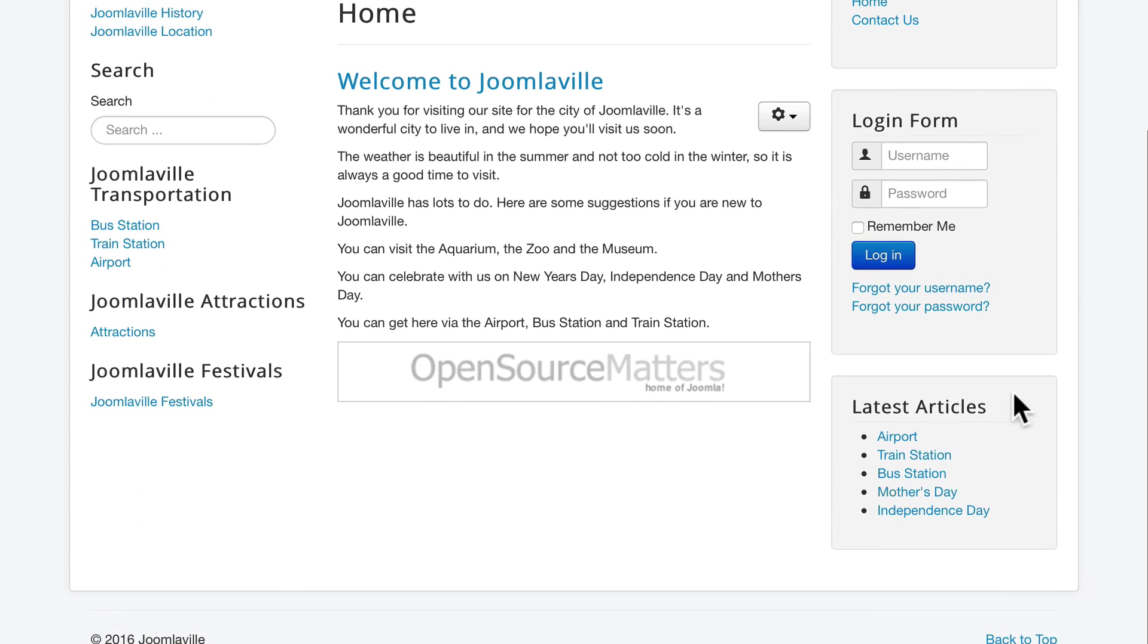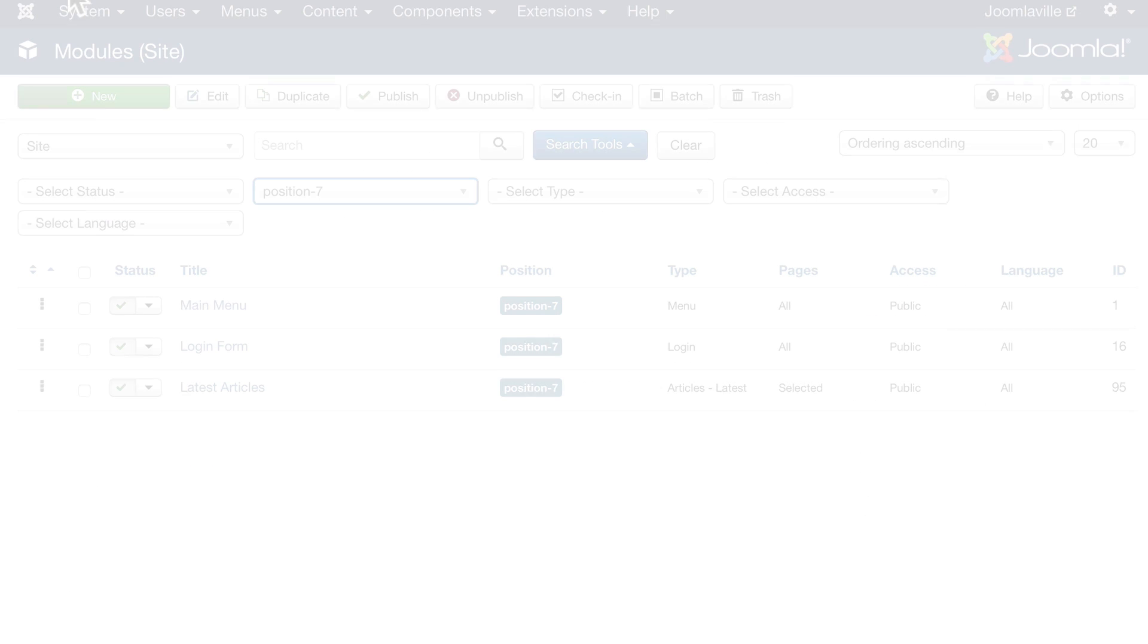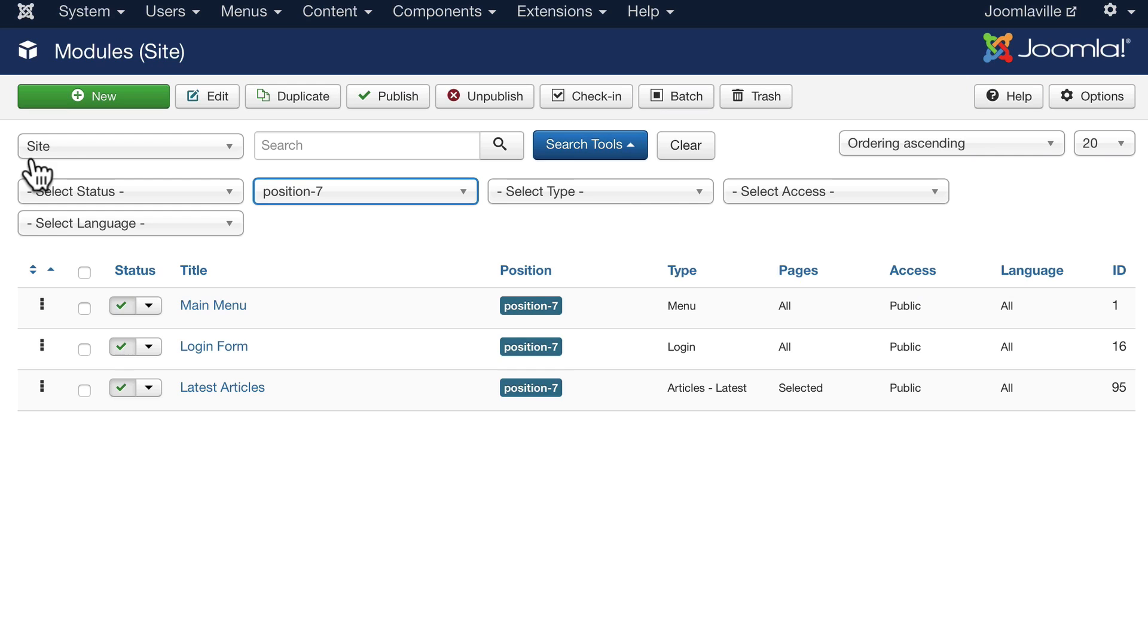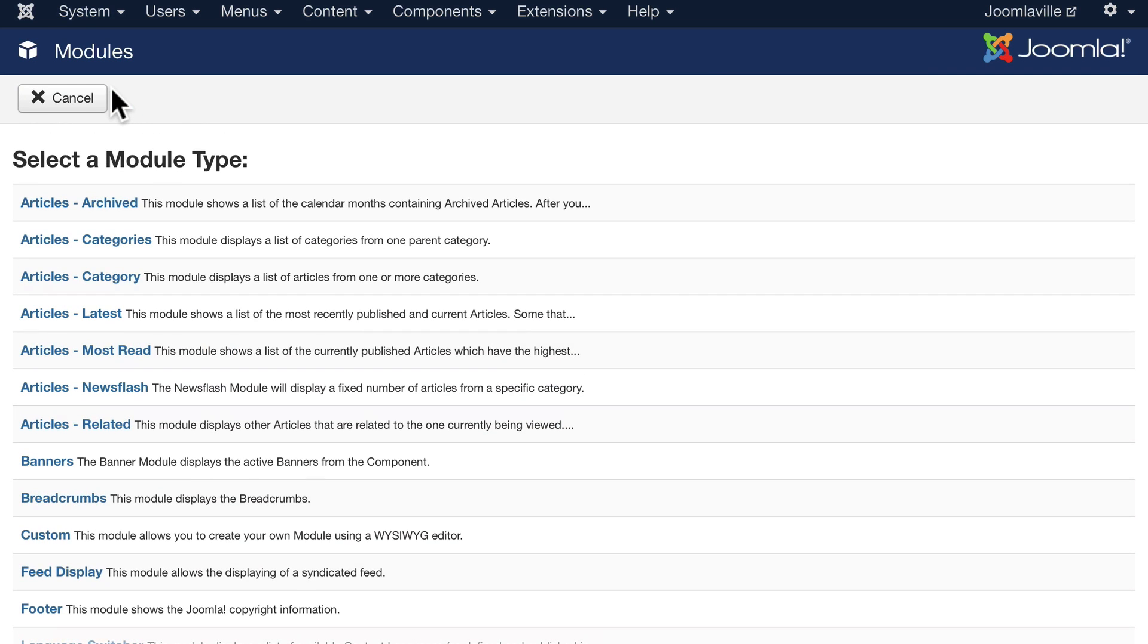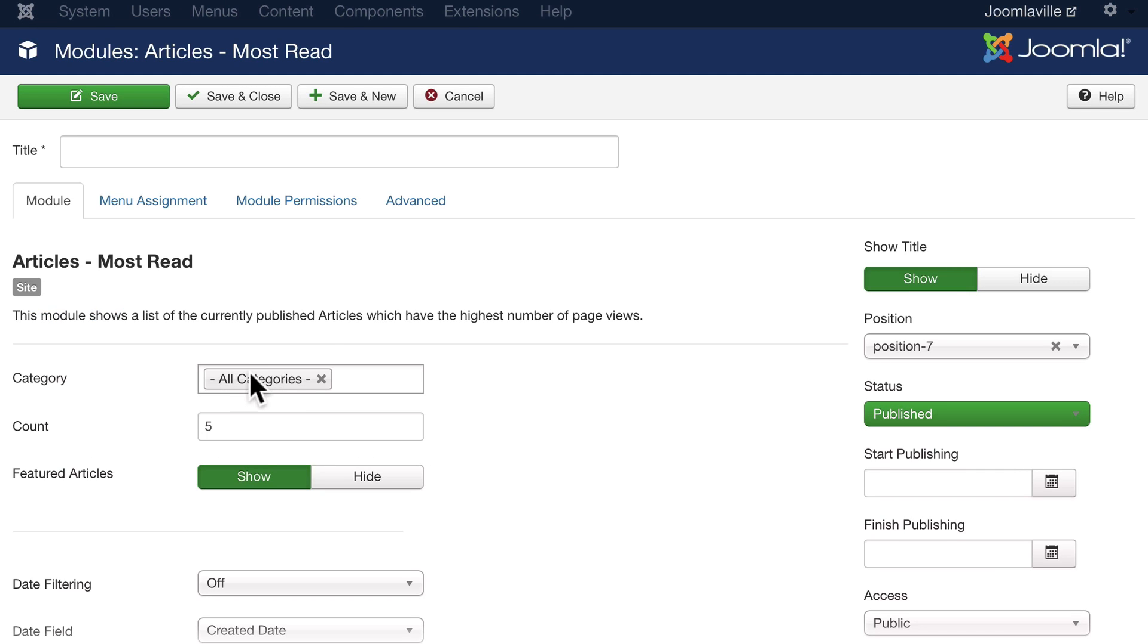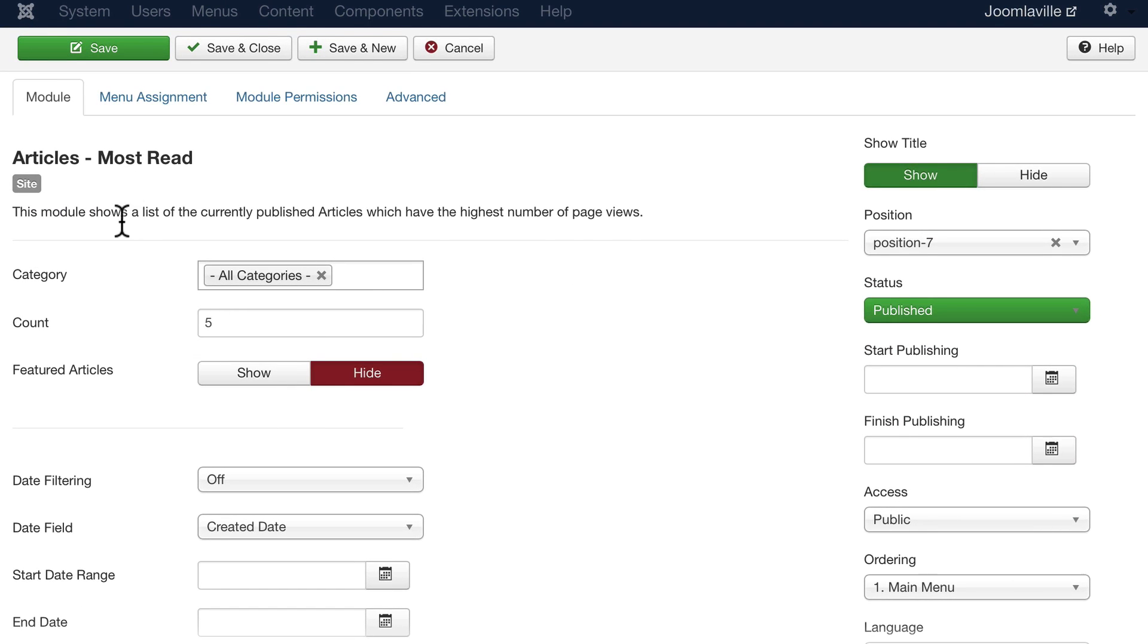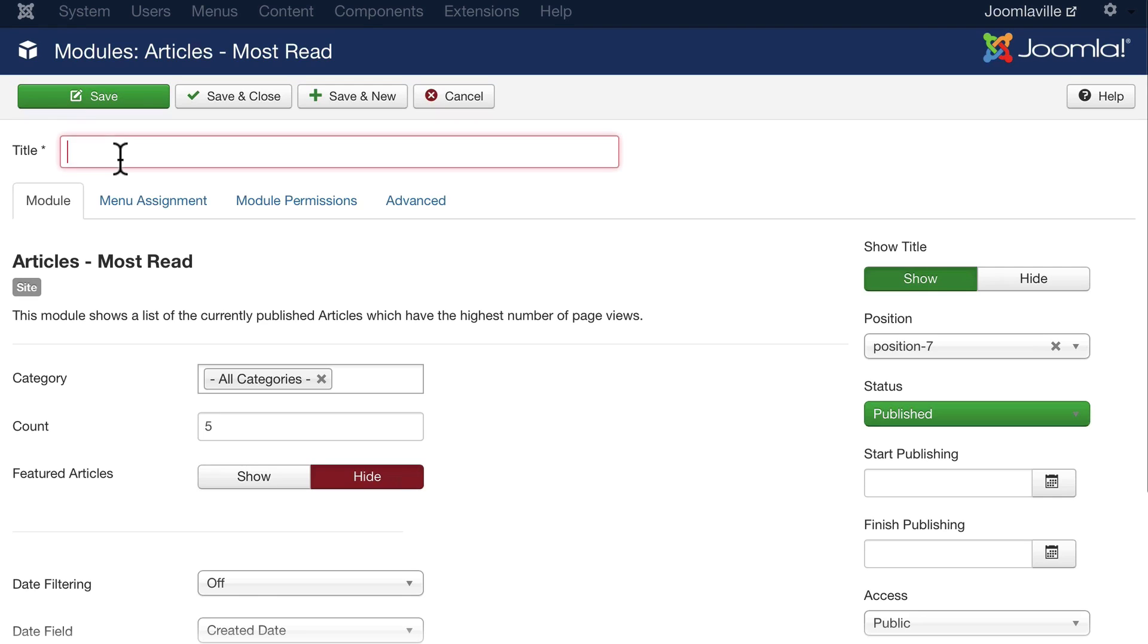And indeed, now our latest articles is below the login form. All right, let's add one more module while we still have this filtered into position seven. Click new, and let's go ahead and click most read articles. Once again, we'll leave it at all categories, but we'll hide the featured articles.